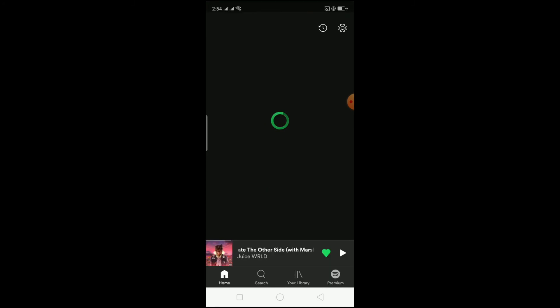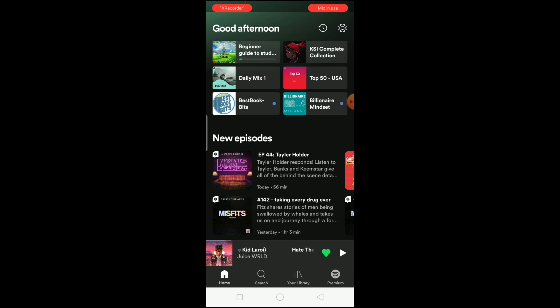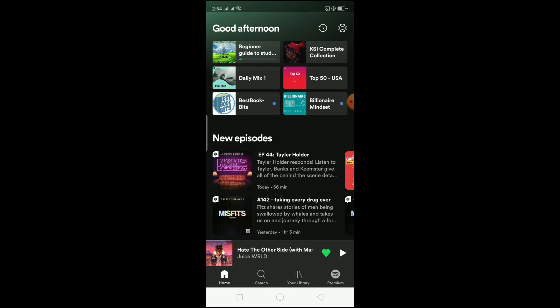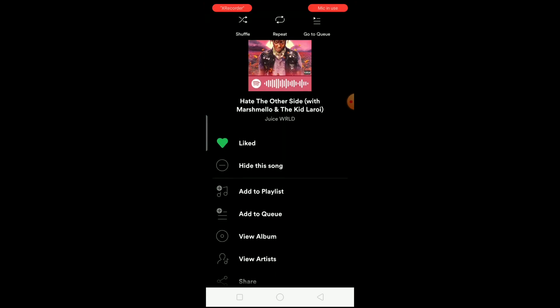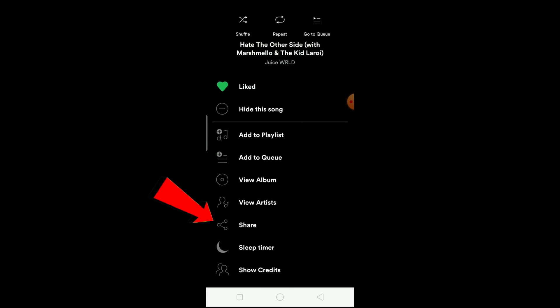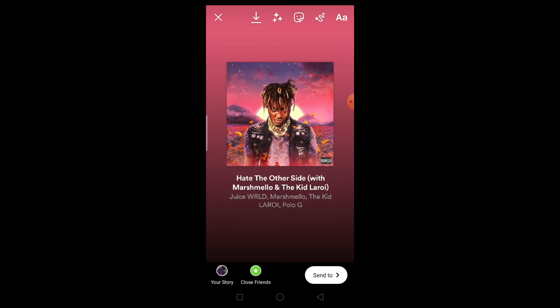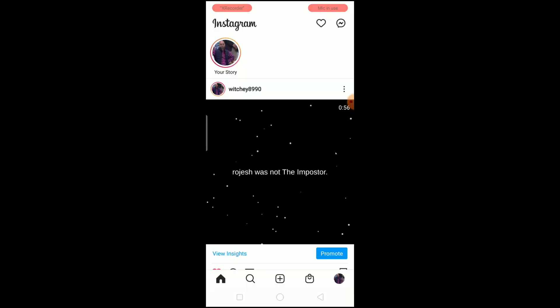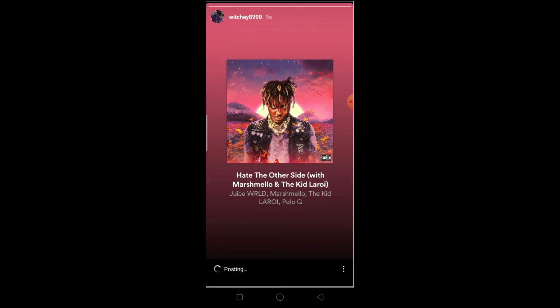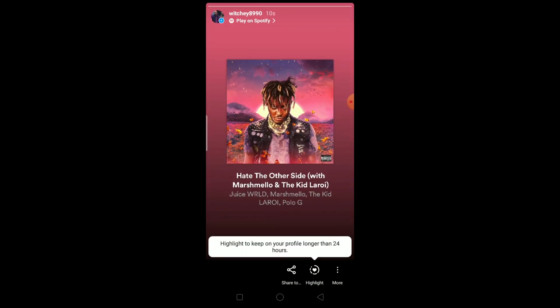Now I'm going to show you how to share your music on your Instagram story using Spotify, because you might be confused or doing it the wrong way. Go to any song you want, click on the three dots at the top, scroll down and click Share, then click on Instagram. The song will appear — click on your Story and wait for it to upload. That's how you share it.